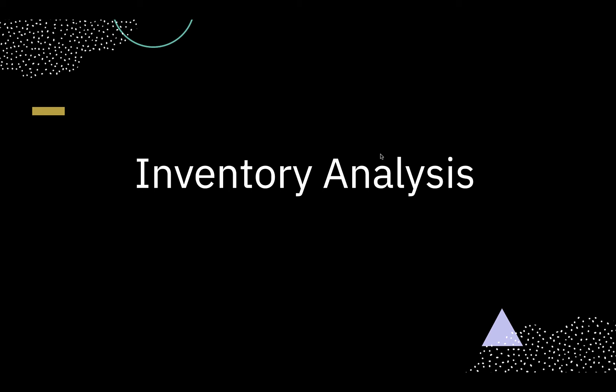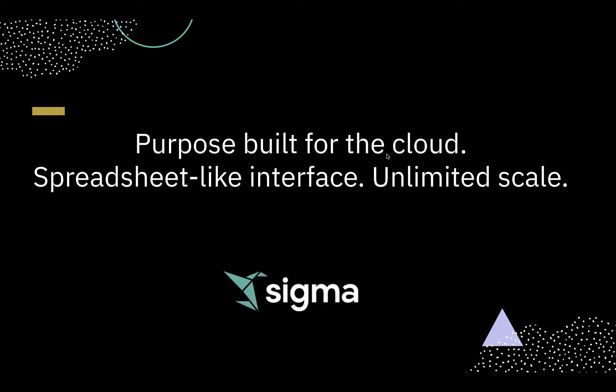Welcome to Inventory Analysis with Sigma, a next-generation cloud analytics and business intelligence platform. Sigma enables supply chain analysts to explore inventory data in real time without the limitations of traditional spreadsheets.